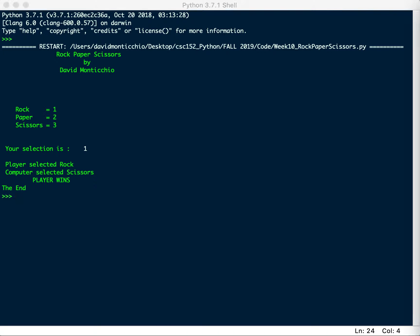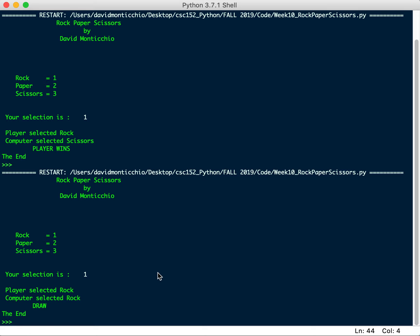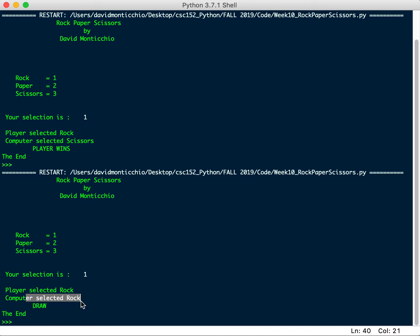Okay, well, yay, I won. Let's check my luck again. Run module. Okay, well, Rock was doing well, so let me hit Rock again. Player selected Rock, computer selected Rock, it is now a draw.